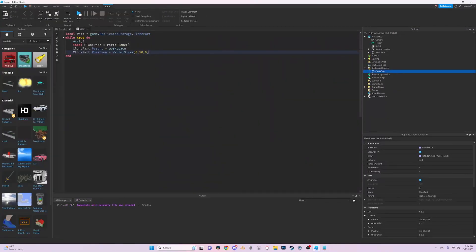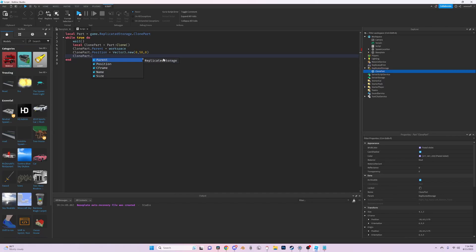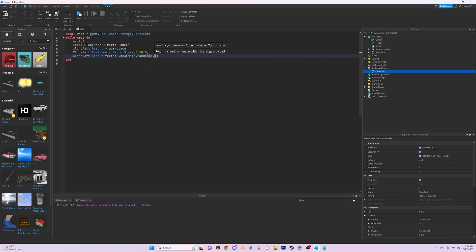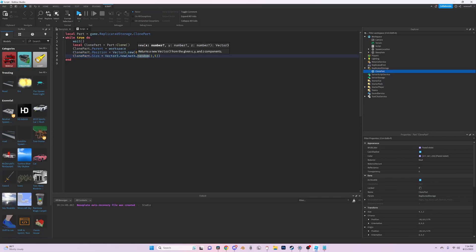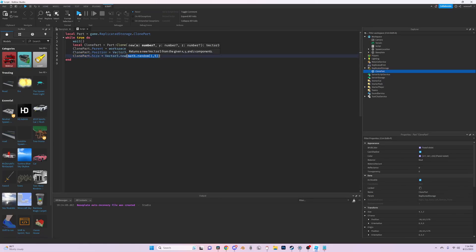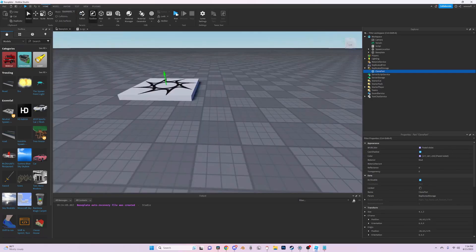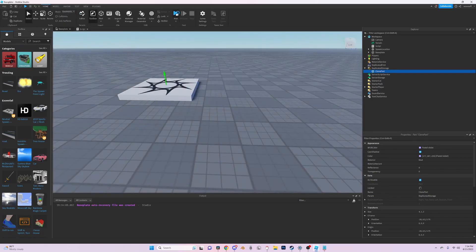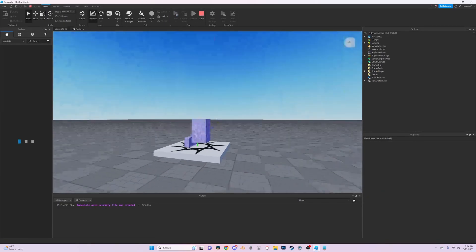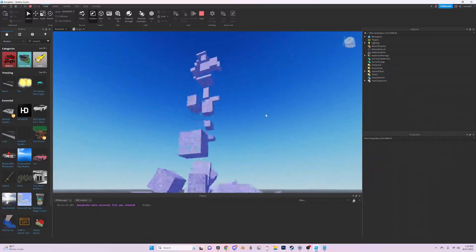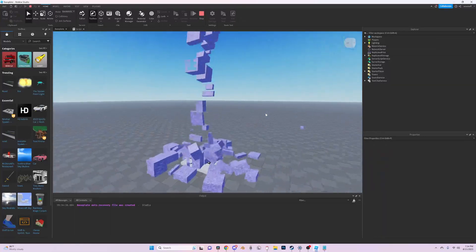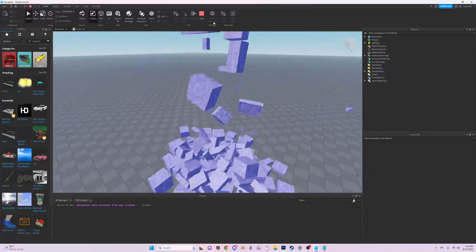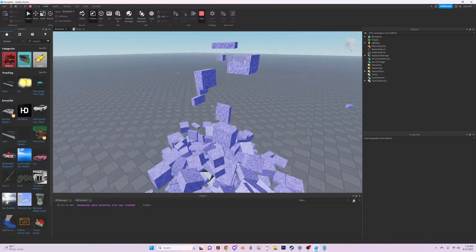Clone part dot size equals vector three dot new and we can make this random. So math dot random one comma five, and just copy that so it's a completely random size every time it spawns, which is really fun to play around with. You can see how it just spawns extremely weirdly sized parts.